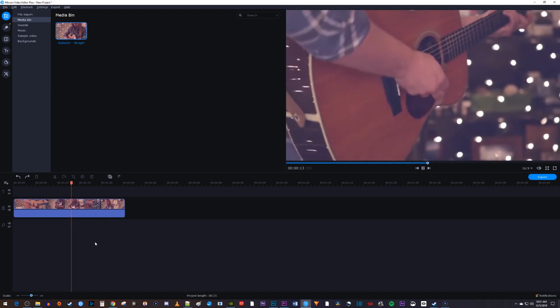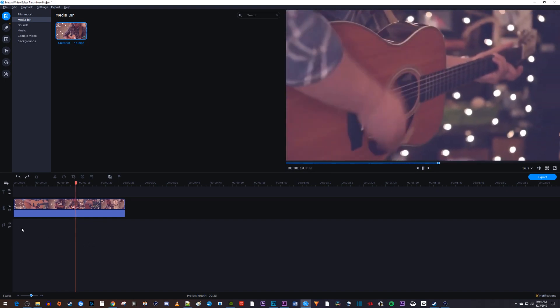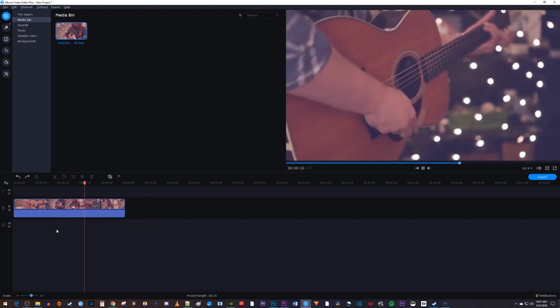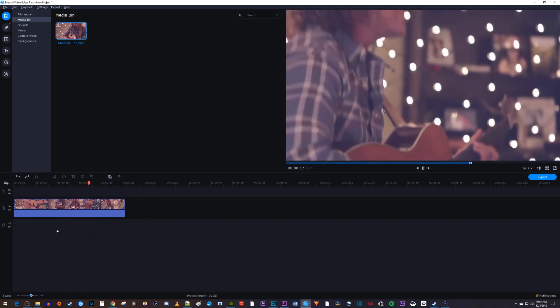To get started, I just added a video clip to my timeline that I'd like to add the letterbox effect to.